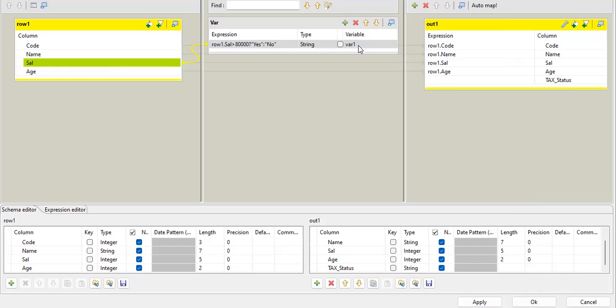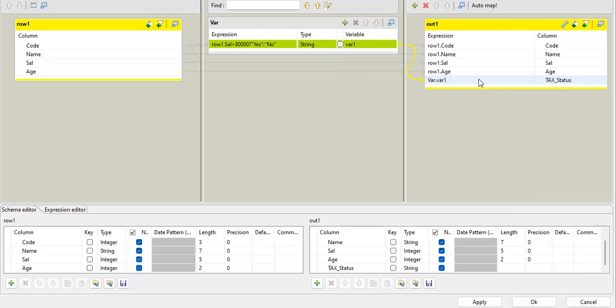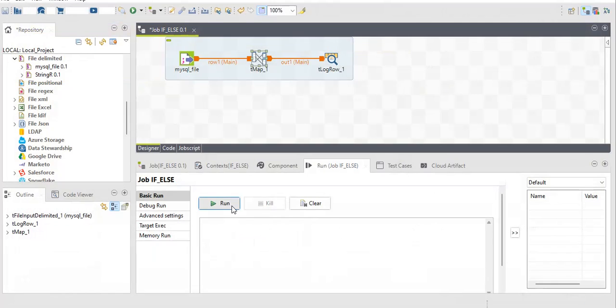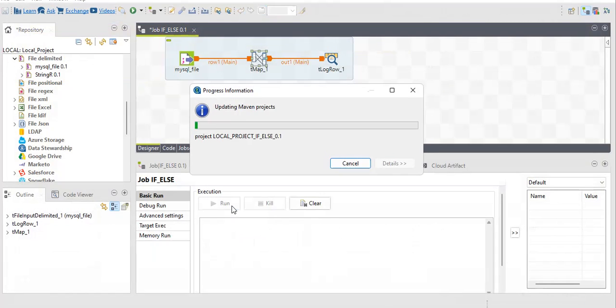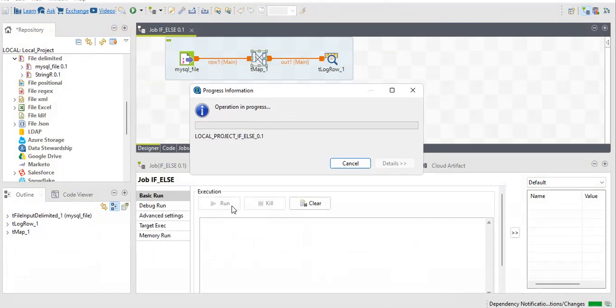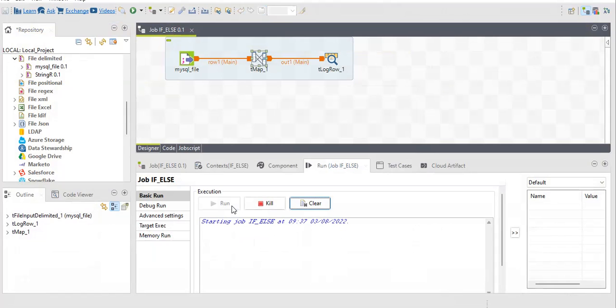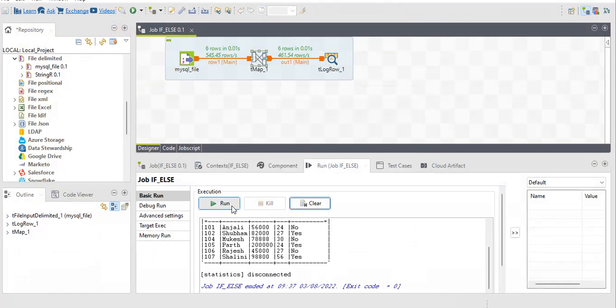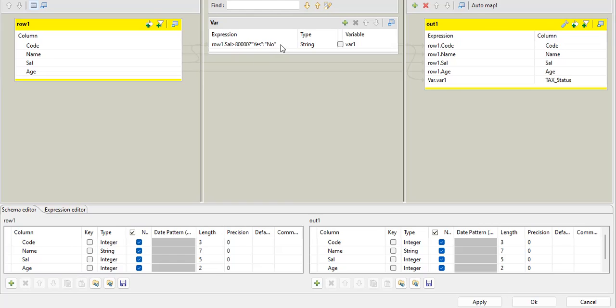So let me just drag and drop here. My variable got here. So it will show me the result. So if salary will be greater than 80,000, then it will print me yes. If it is less than it will print me no. So salary is 56,000, so no. Salary is 82,000, yes. I hope this is very clear to you. So this is the way we write if-else condition in the Talend jobs.